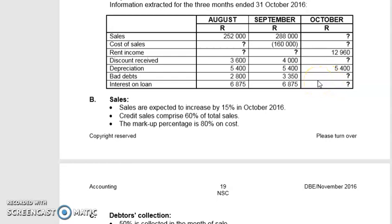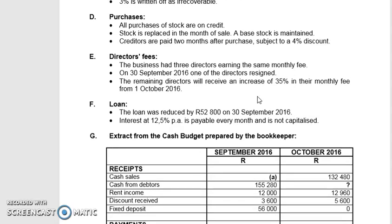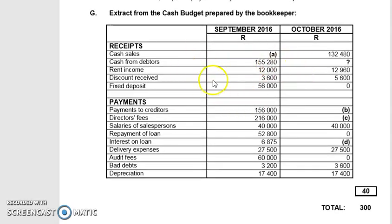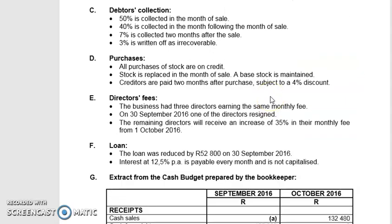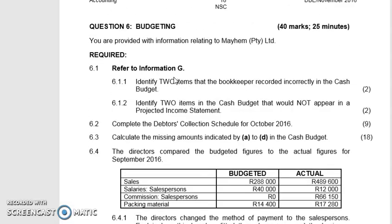Good day, class. I'm going to teach the cash budget right now. The cash budget is done very differently — it's more calculating. They'll give you an extract of the cash budget like what you see here, but they will ask you to calculate A, B, C, or D. This question involves calculating A to D, which is 18 marks, so it's quite a lot.